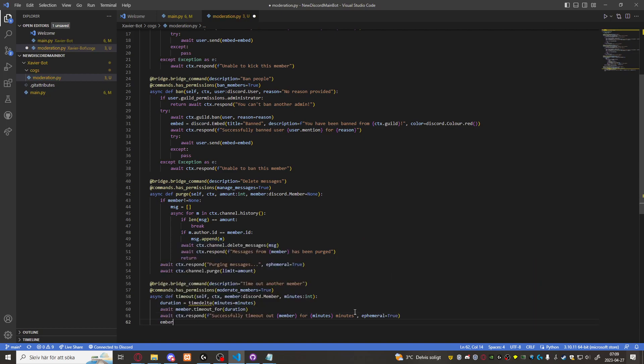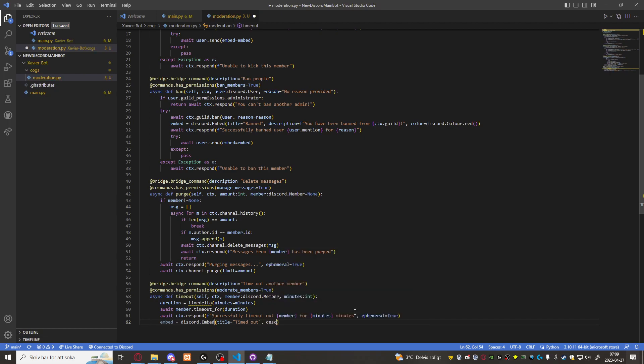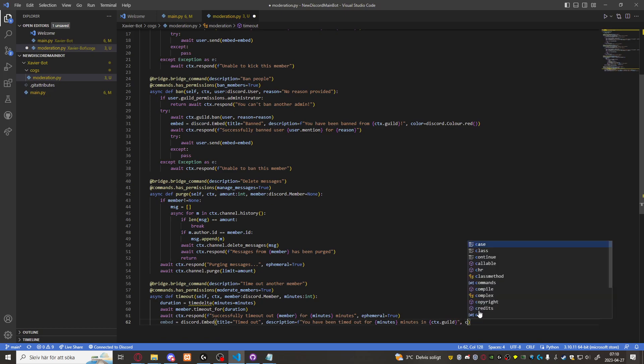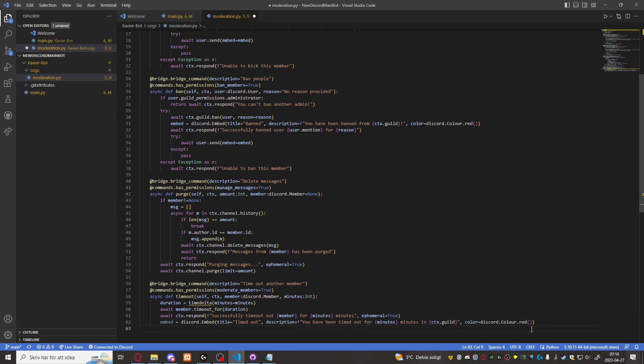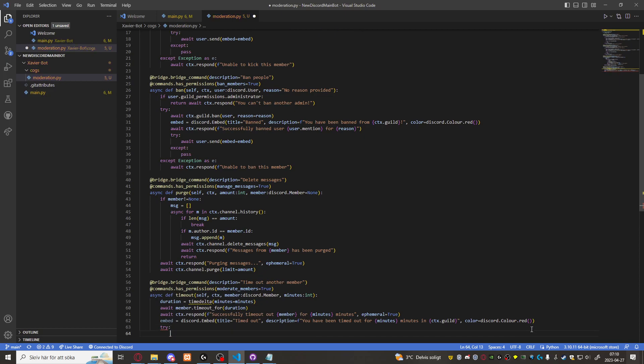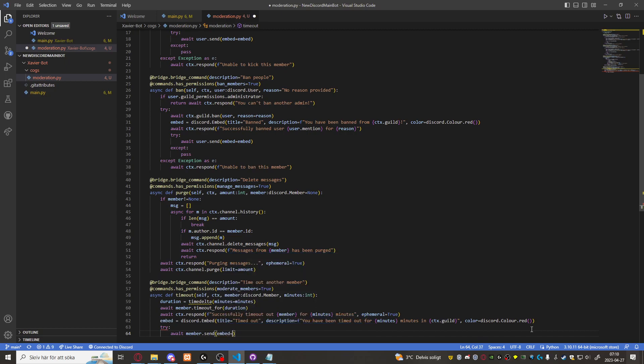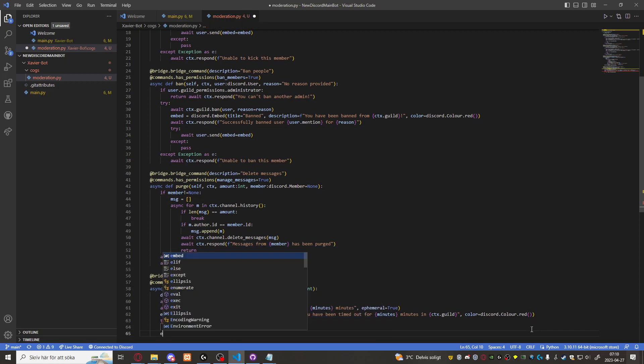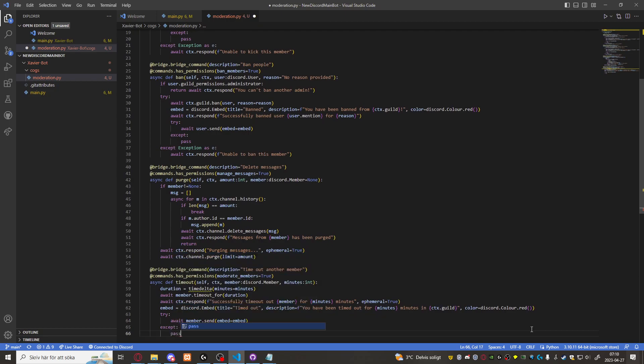Then we can also create an embed. Discord embed title equals to timed out. Description equals to you have been timed out for minutes minutes in CTX dot guild. Make that an F string. And color equals to discord color red if that's a thing. Then try await member dot send embed equals to embed. Except pass. There we go.